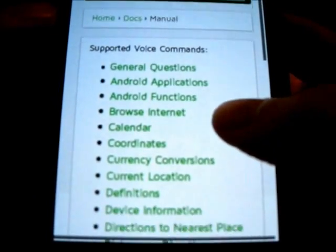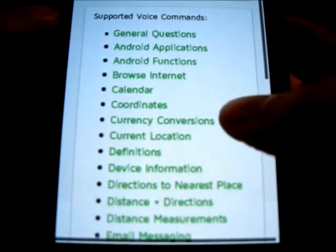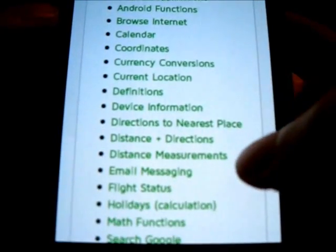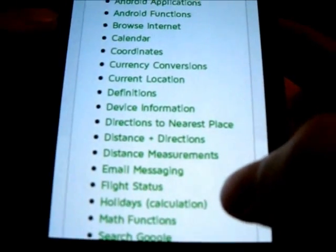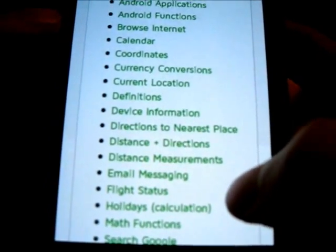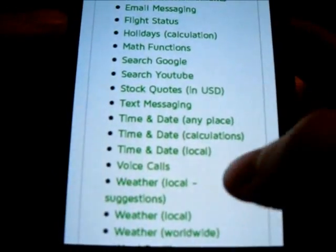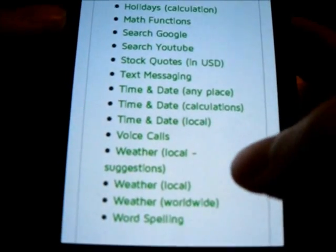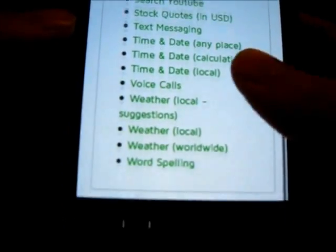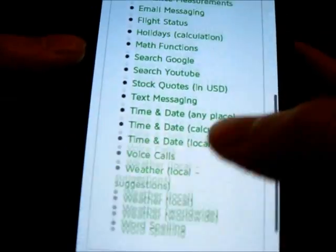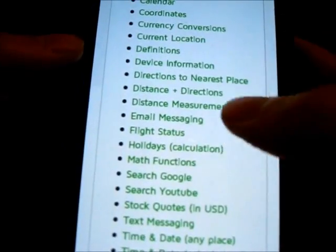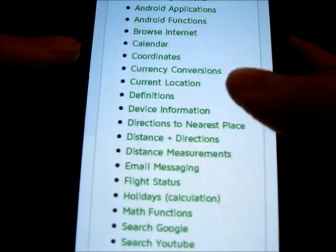General questions, Android applications, functions, internet, calendar, coordinates, conversions, definitions, math functions, Google, YouTube, stock quotes, texting, weather, word spelling, and just so many other things in between.